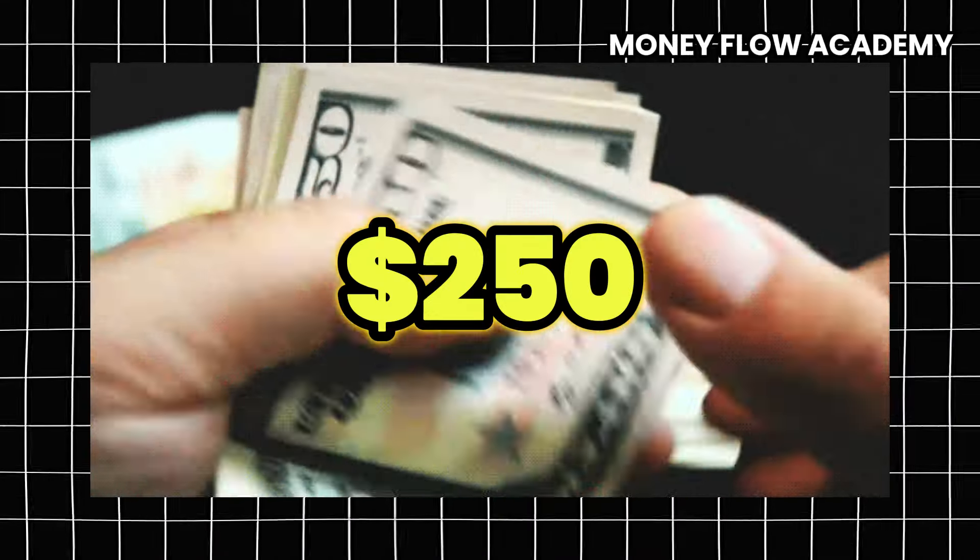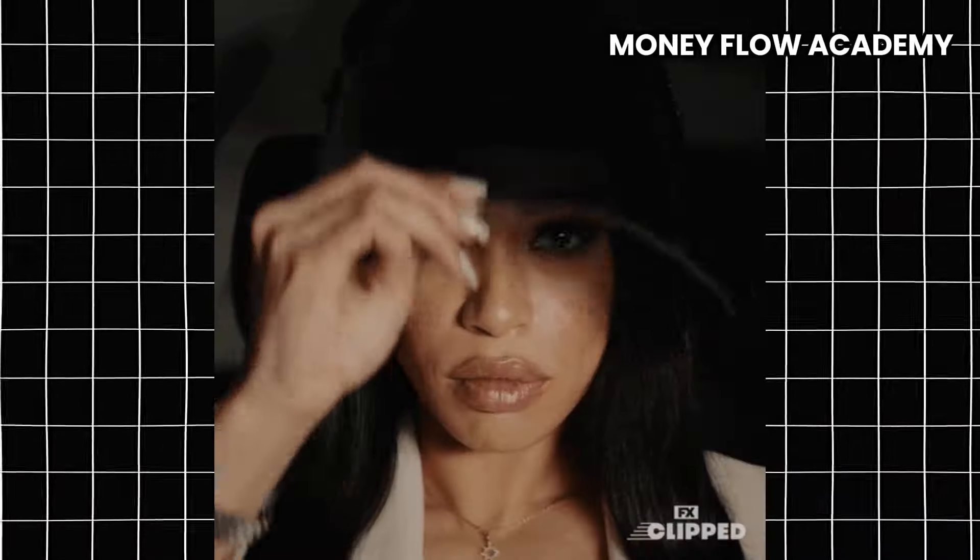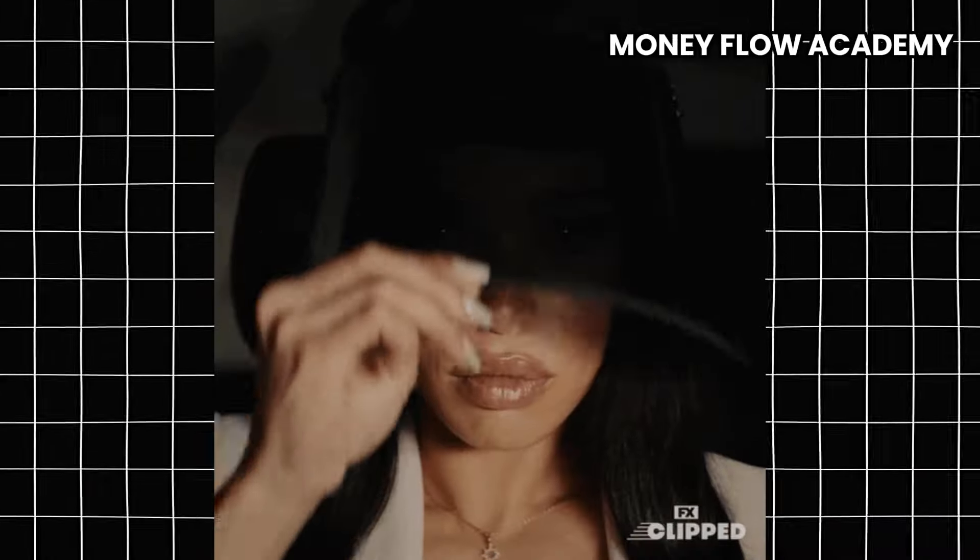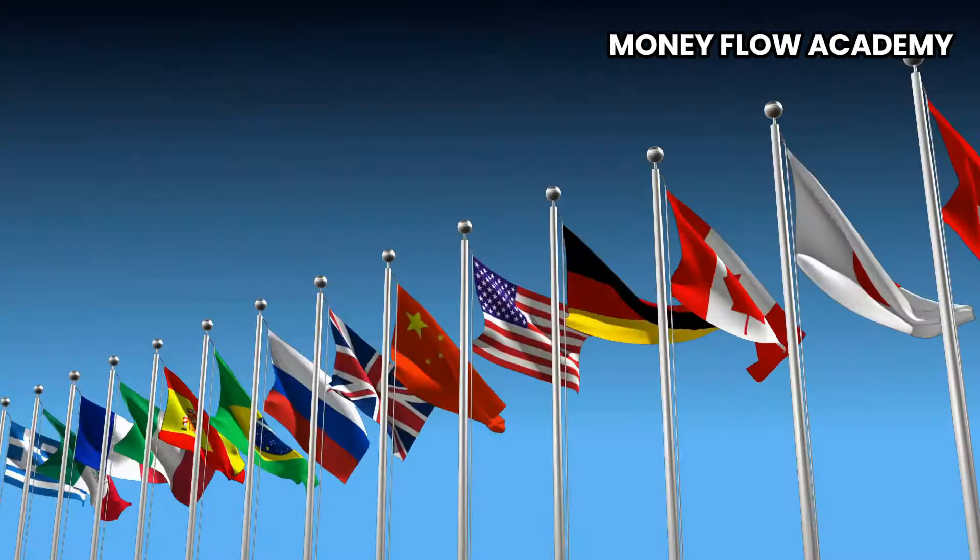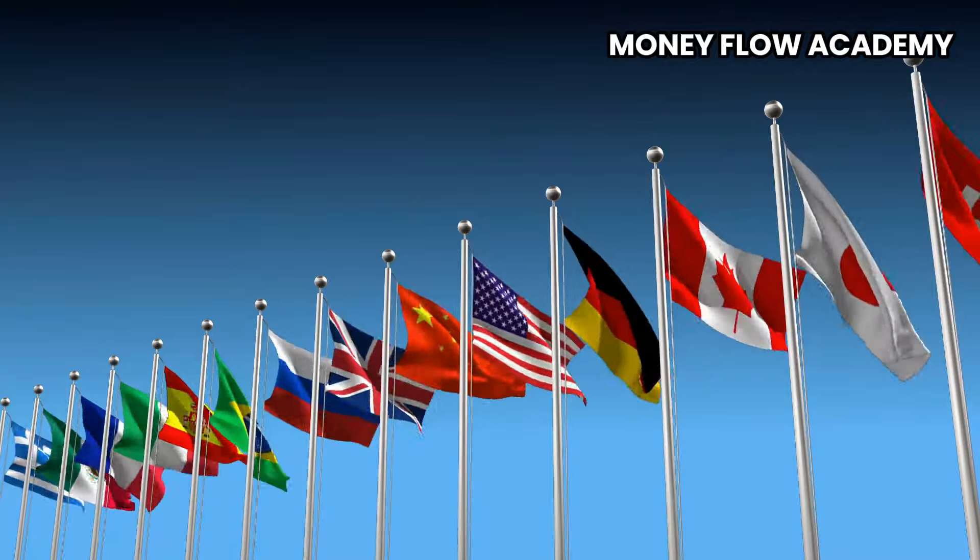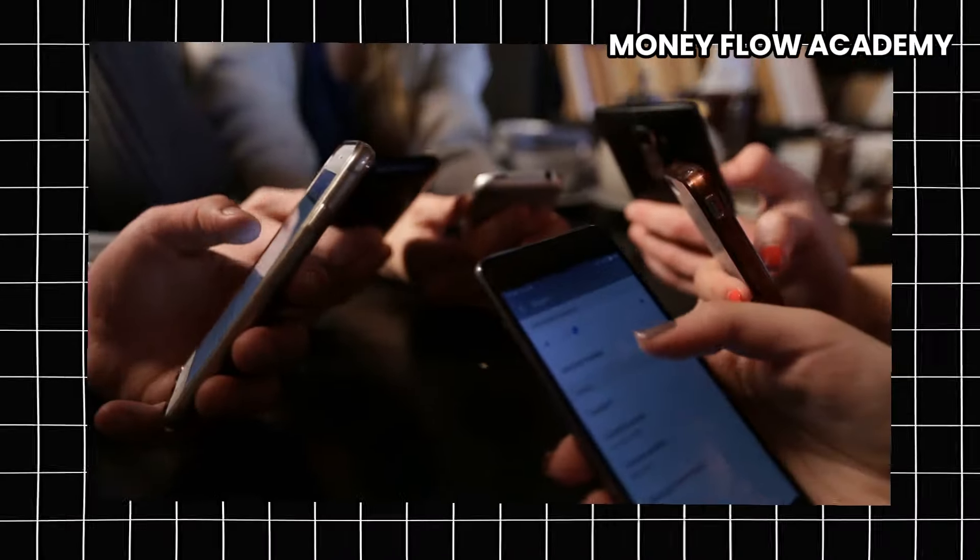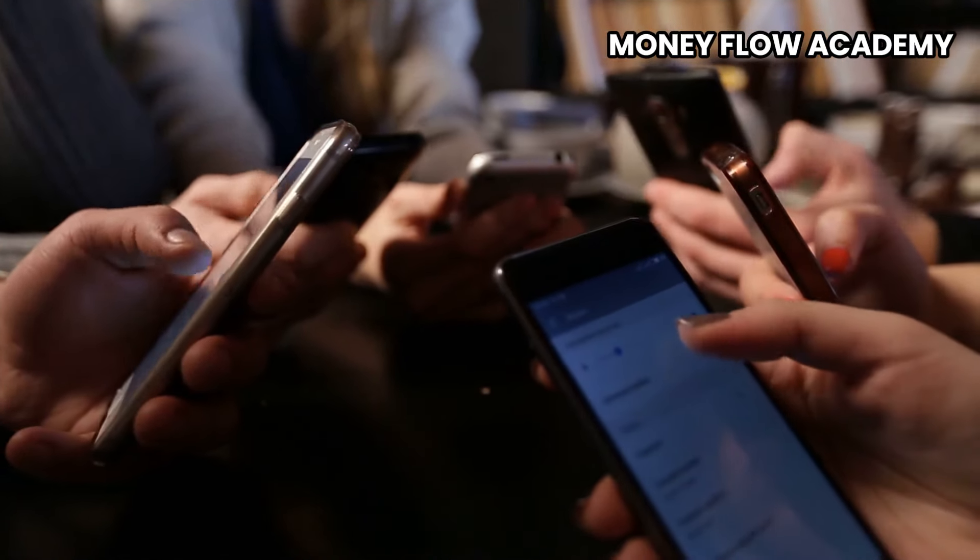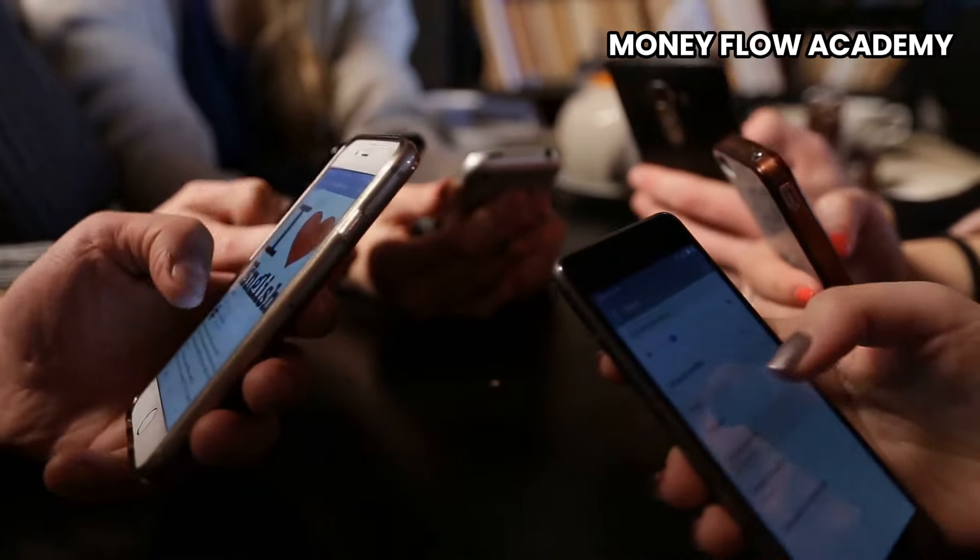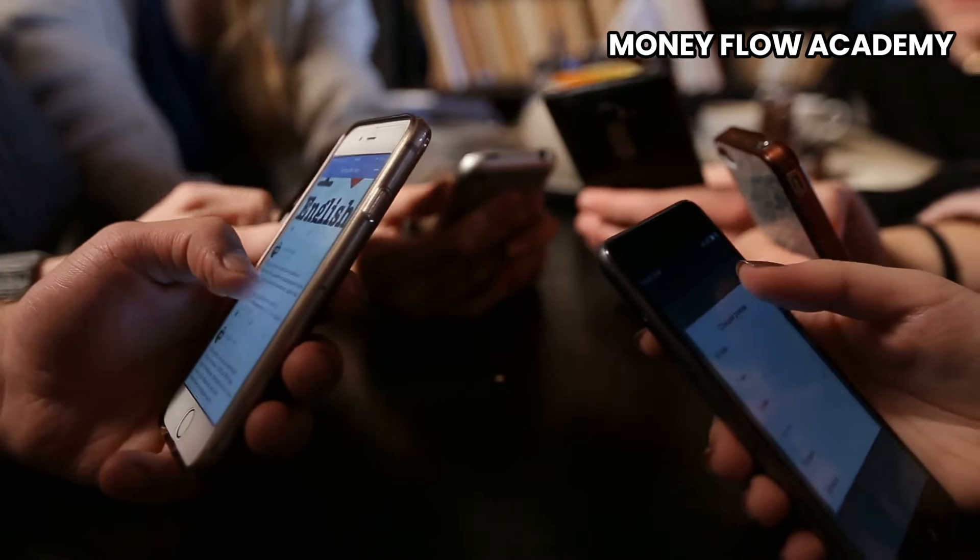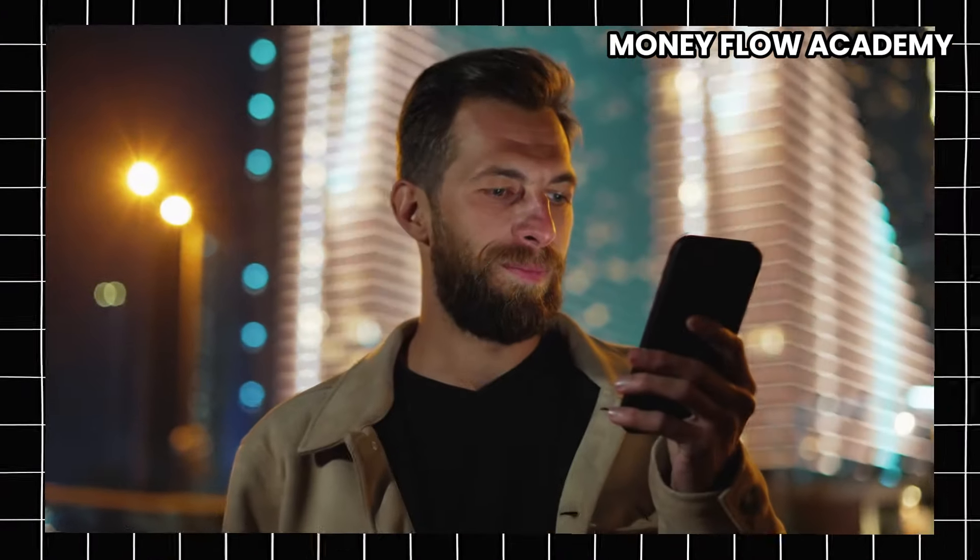What if you could make $250 a day without a website, without showing your face, and without spending a single dollar? That's right. People from all around the world in any country are using this free app to generate daily income. It's simple, beginner-friendly, and you can get started today. Want to know how? Stick around and I'll show you exactly what you need to do.